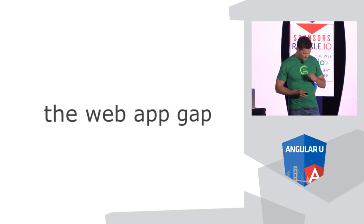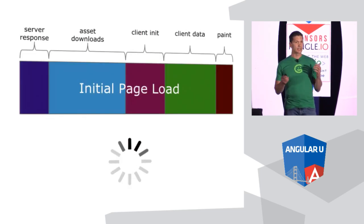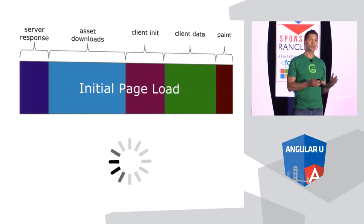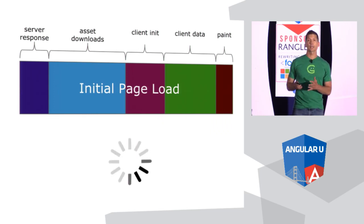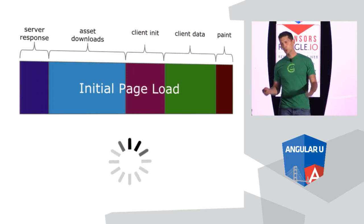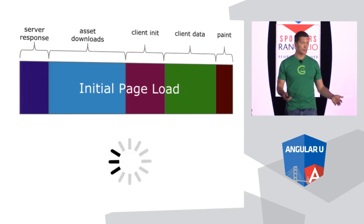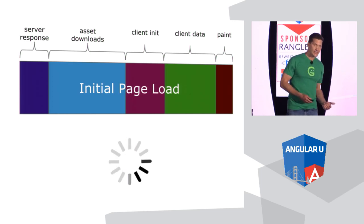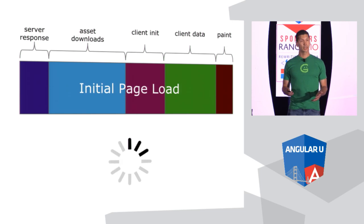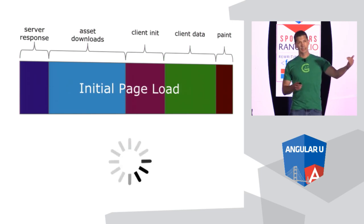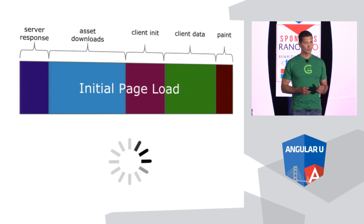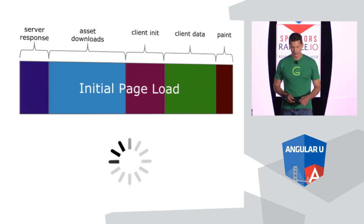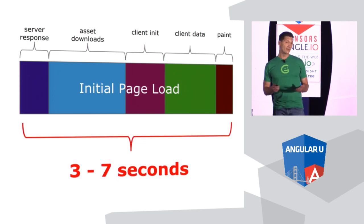These reasons are minor compared to the most important reason that affects everyone of why you would want server rendering. And that's dealing with the web app gap. So what is this? Basically, it's the amount of time it takes during the initial page load to render your client-side application. You usually have to go through your normal server response, downloading all of the assets. Then there's a client initialization point where Angular is bootstrapping. And then you're pulling down data from the API. And then finally, you're painting to the screen. And this can take a while.